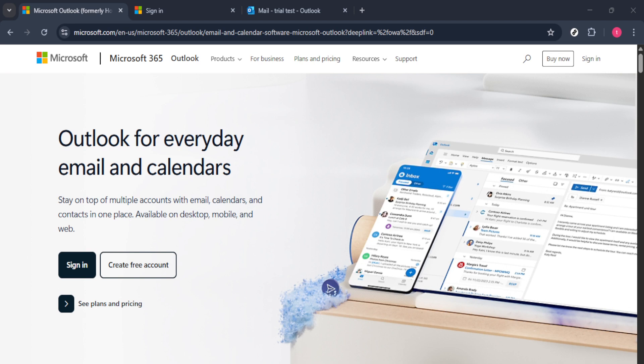First, let's head to Microsoft Outlook. You can access this by opening the Outlook application on your desktop or going to the Outlook website in your preferred web browser.